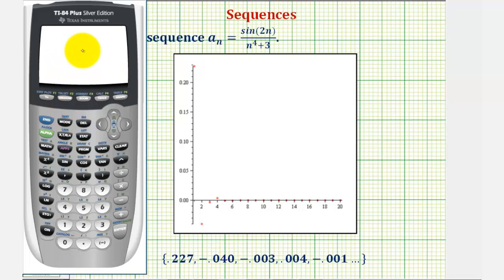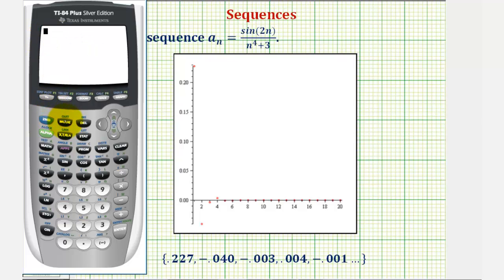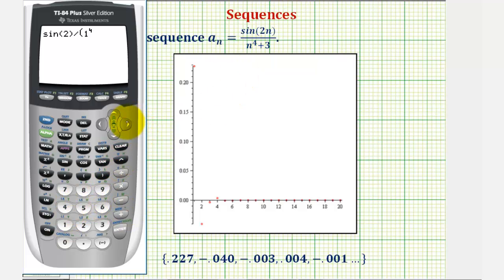Make sure we're in radian mode — press the mode key and notice radian is highlighted. Now we'll go back to the home screen and enter sine two divided by the quantity one to the fourth plus three. The first term in the sequence is approximately 0.227.